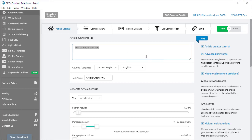The downside of search operators is you can only use them so many times before Google catches on and starts banning your search results. Search engines know it's not typical for users to always use these operators, so it's a big pointer to Google that you're making automated requests, and it's going to eat through your captcha credits very quickly.